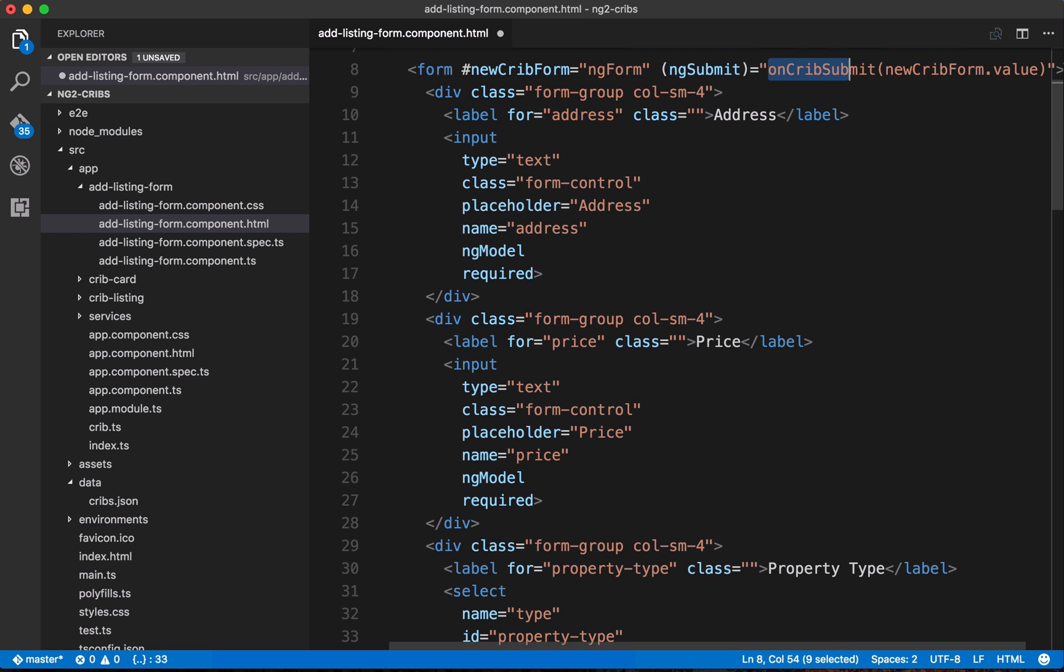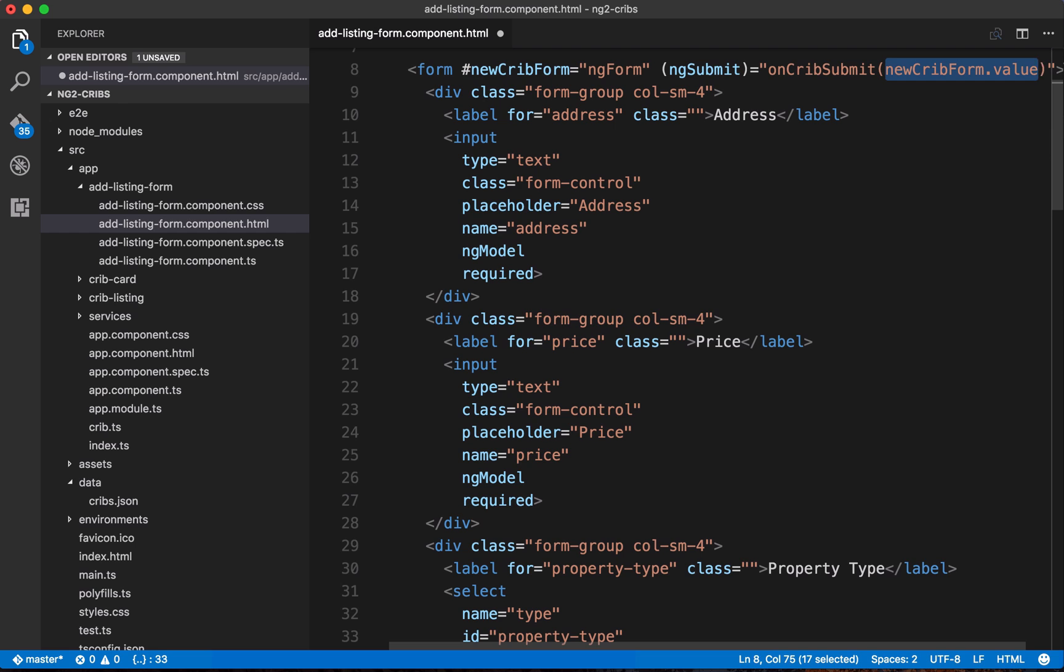So when the submit button gets clicked, we're going to call this method here, which is onCribSubmit. Now we've still got to create this method in our component class, and we'll see that in just a little while. And again, what we're passing into this method here are the values that come from the elements within our form, and we just access them this way, newCribForm.value.